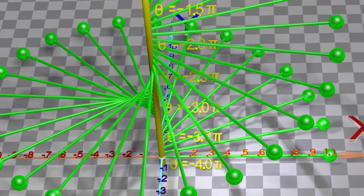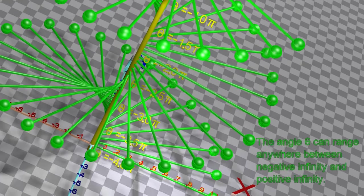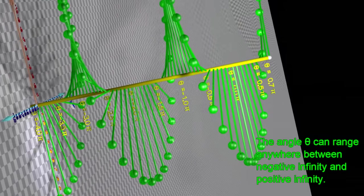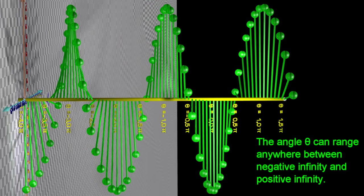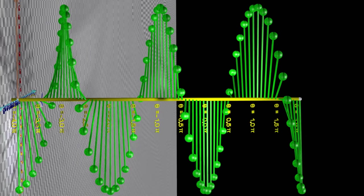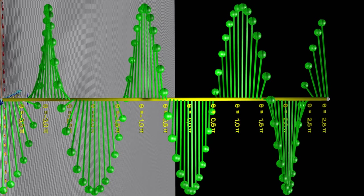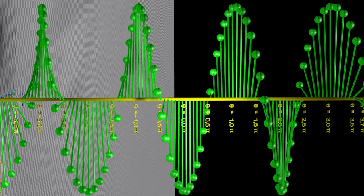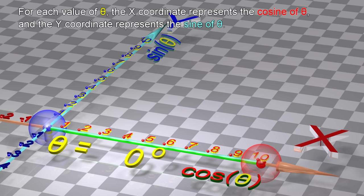The angle θ can range anywhere between negative infinity and positive infinity. For each value of θ, the x-coordinate represents the cosine of θ and the y-coordinate represents the sine of θ.